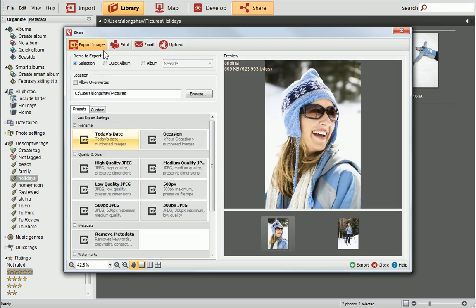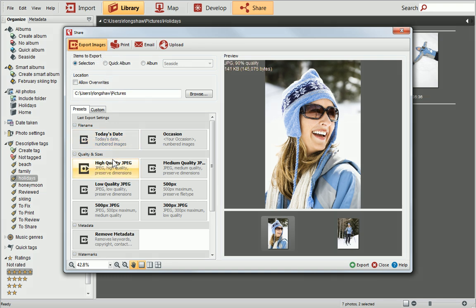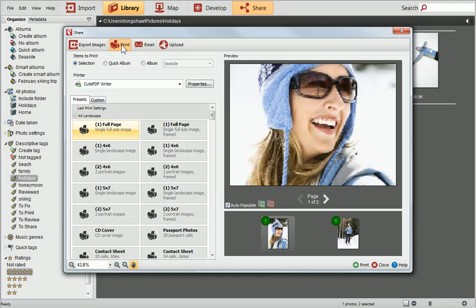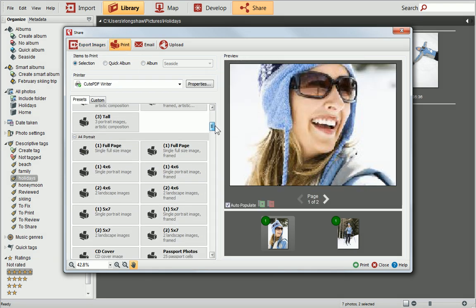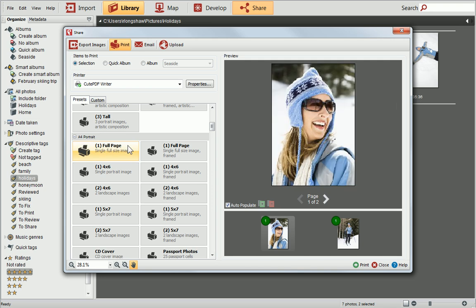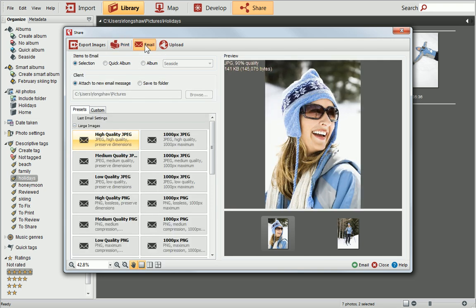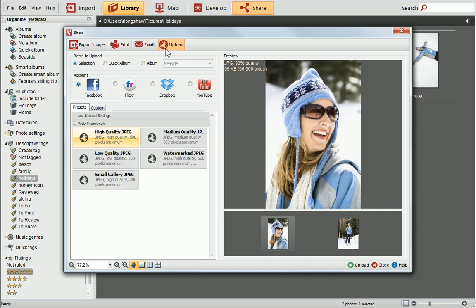The options available include Export Images, where you can save your photo to a different quality, size or graphics format. Print, where you can choose to print to a variety of print sizes and layouts. Email, where you can attach photos to emails in just a few clicks. And Upload, where you can upload your photos to Flickr, Dropbox or Facebook.